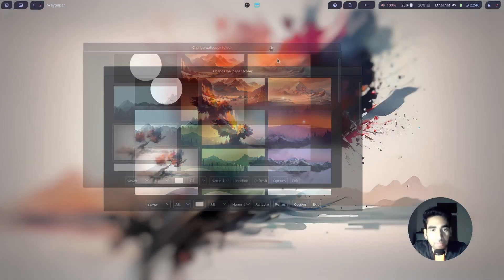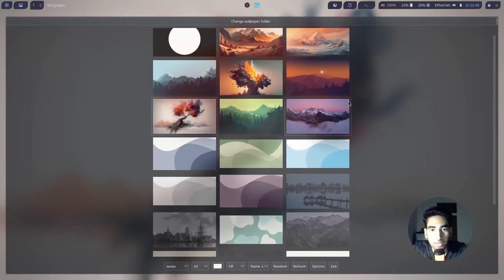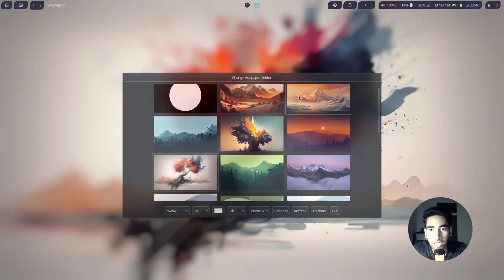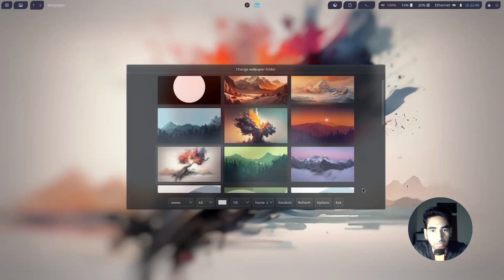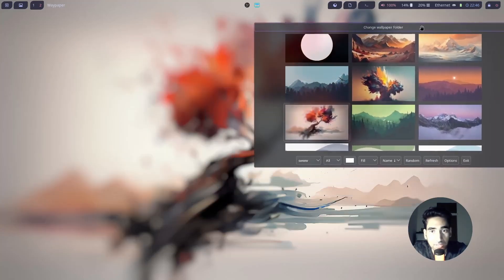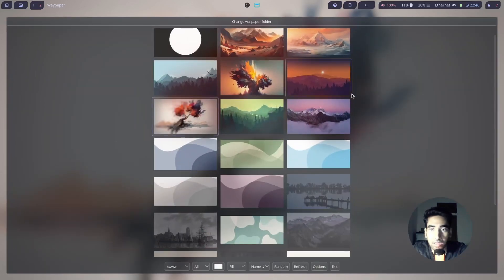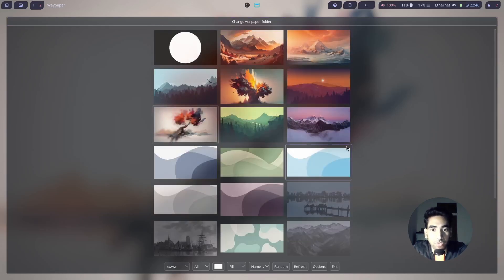If you press Windows key and then V, you'll be able to shrink the window and move it around. While pressing the Windows key, you can move it anywhere you want. Pressing Windows key and V will toggle the tiling window function.